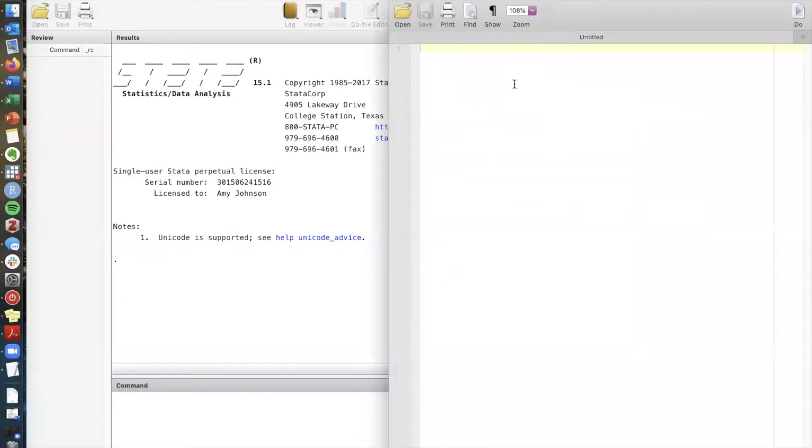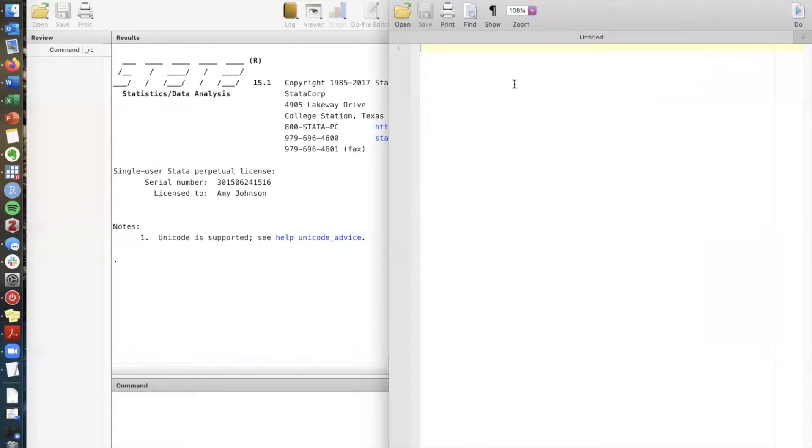What a do file is is it's basically just a text document where you write all of your code for all of your data cleaning and your analyses and you keep it in one safe place so that you can return to it later and know what you did.